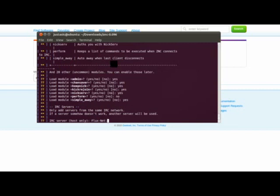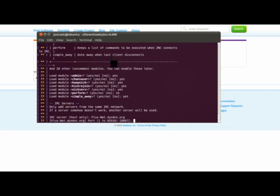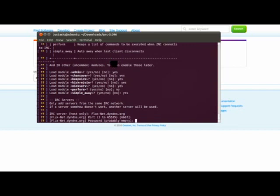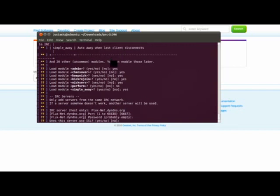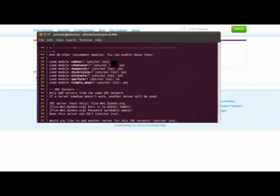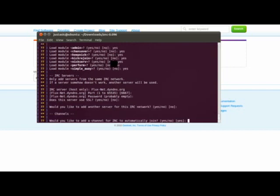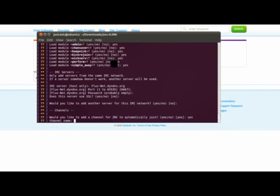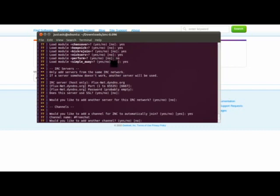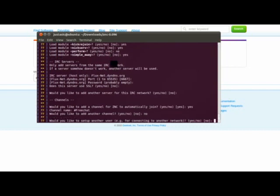We will connect to my server on port 6667. No, there is no password. No, it does not use SSL. No, I would not like to add it. Would you like to add channels? Yes, I would. And then you will enter in the channel that you would like to join. So that would be pound free chat. And I don't have any other channels I would like to join.